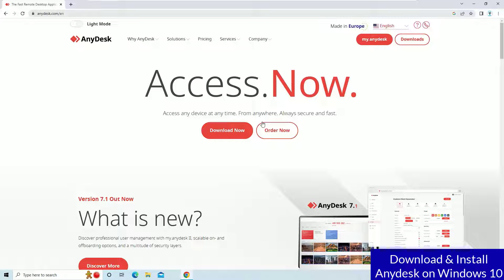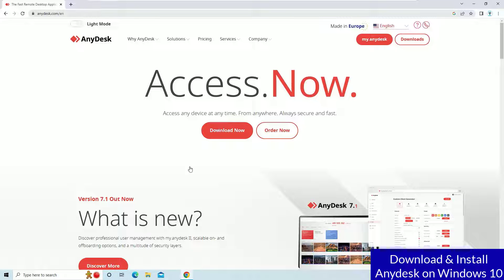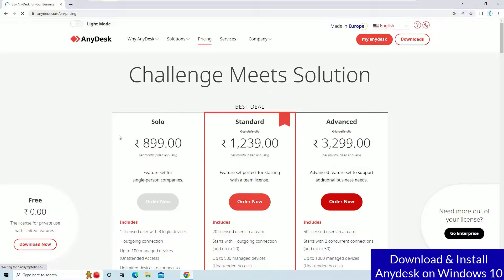So if you want to use this software for your individual purpose and for free, then hit on download now button. But if you want to explore the pricing for pro versions, go to the pricing menu.